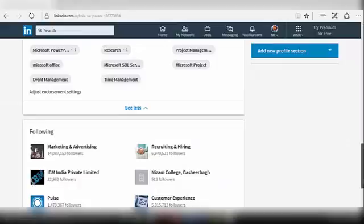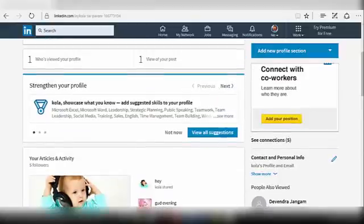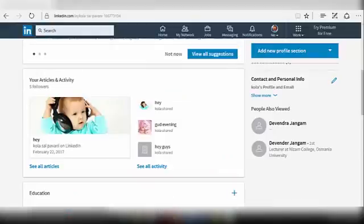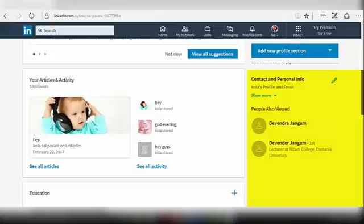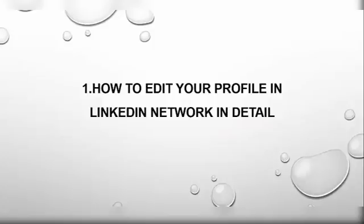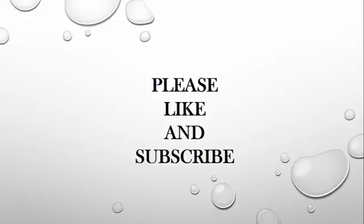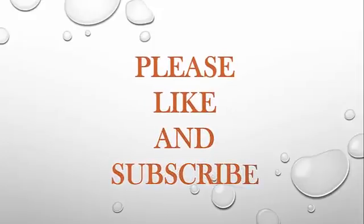This is how your profile looks after updating your details. You can even see your contact and personal info at the right corner of the page and People Also Viewed. This is how we edit a profile in LinkedIn network. In the next session, we will see settings related to LinkedIn network. Thank you. Please like and subscribe.